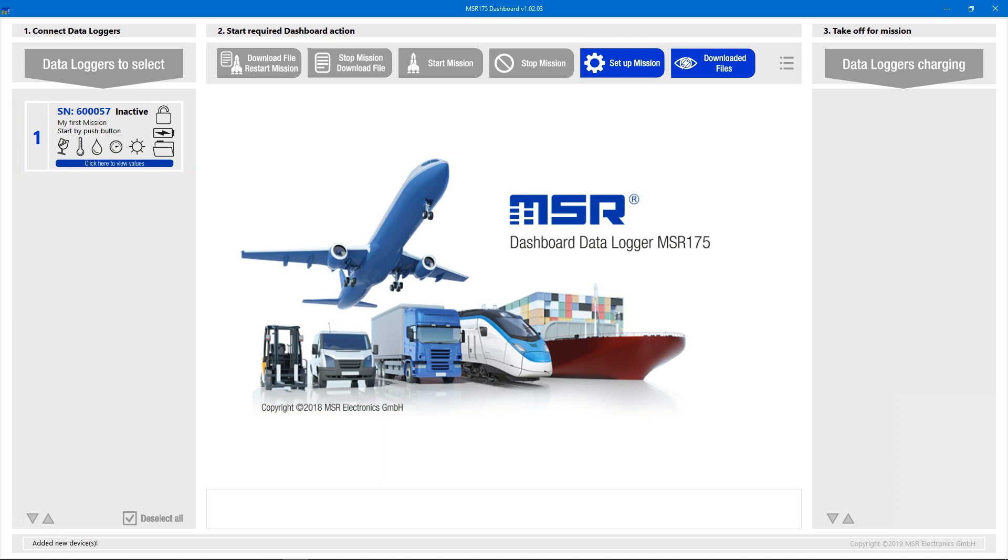It's represented with some valuable information on its status, like whether it's recording, the name and starting time of its mission, and icons for the installed sensors. In this example, there are sensors for shock, temperature, humidity, air pressure, and light available.